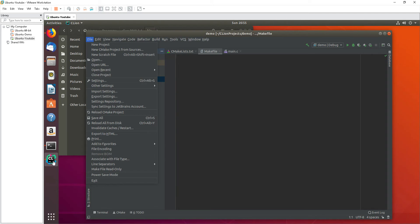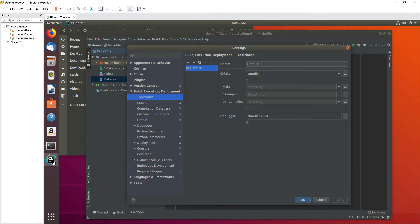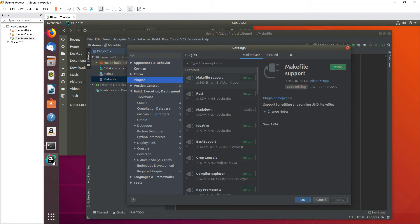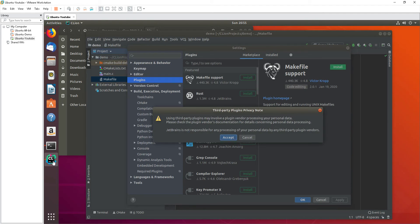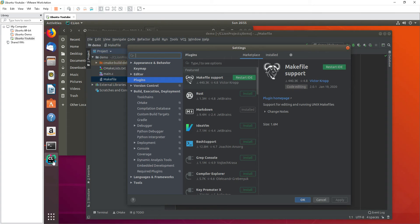Let's go one more time to the settings and go to the plugins. Yeah, this is the one that we want to install. Let's just go ahead and install it. Let's restart the IDE.